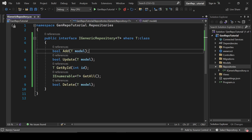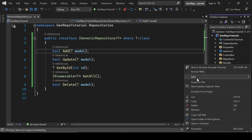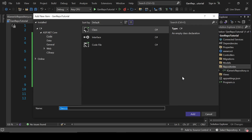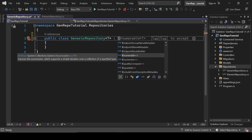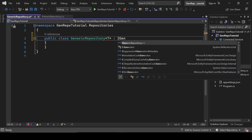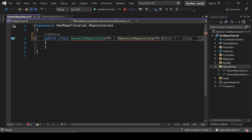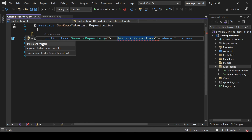Now let's implement the interface. We will create a class named GenericRepository. It will also be a generic type T and it will inherit iGenericRepository, with the constraint where T is class. Let's implement this repository.